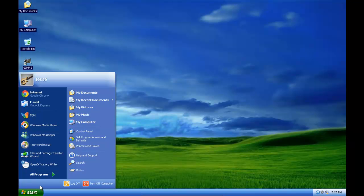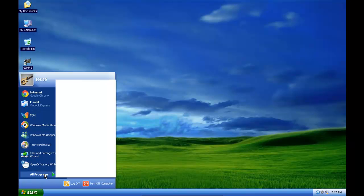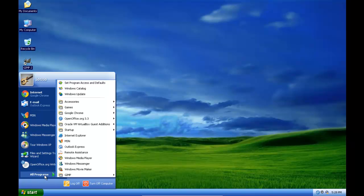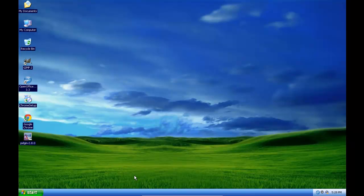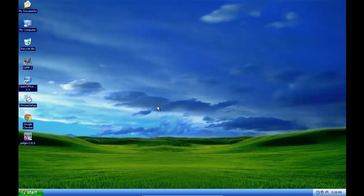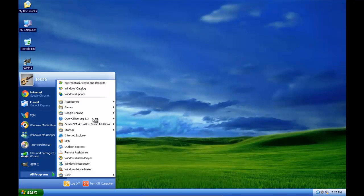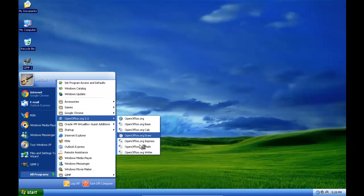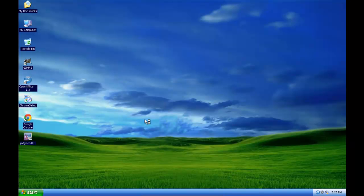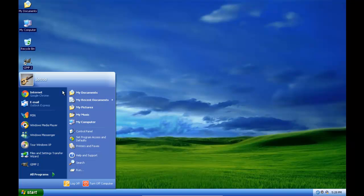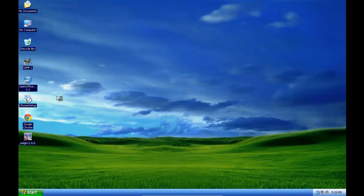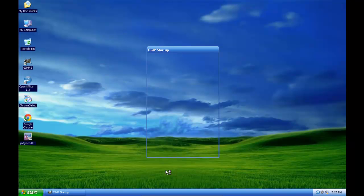I have GIMP on here if you'd like to see it. I also have OpenOffice.org 3.3.0 and Chrome 12. There we go.